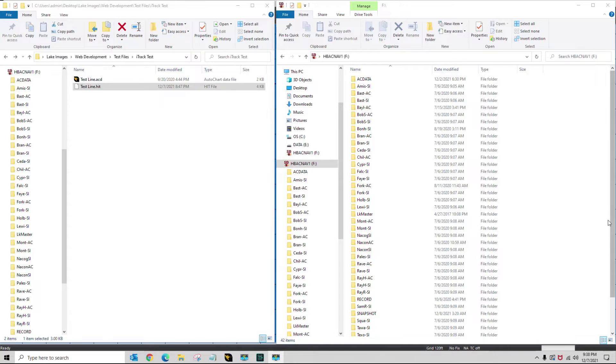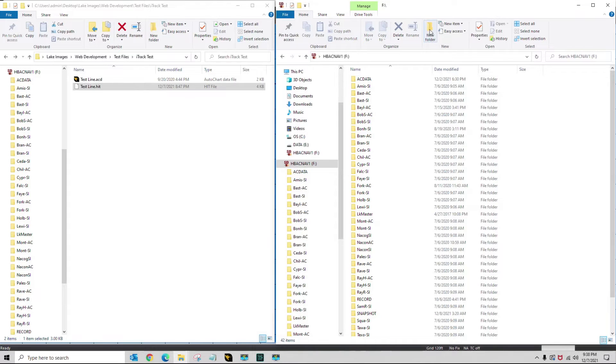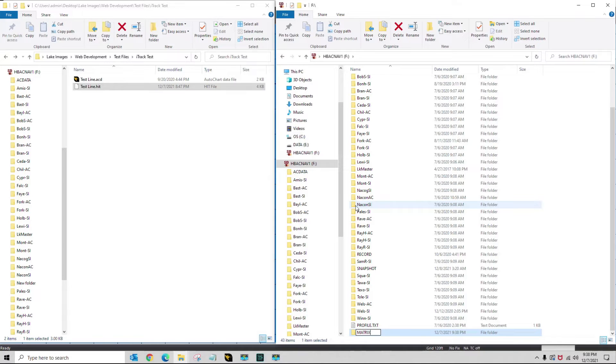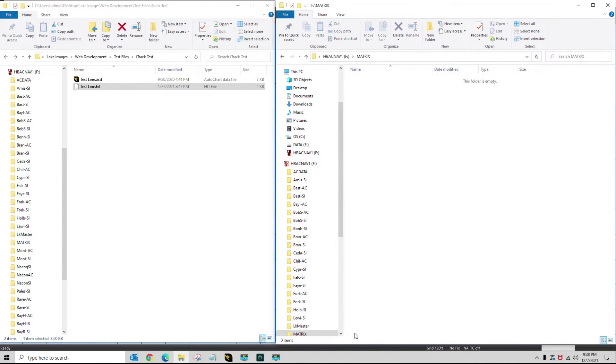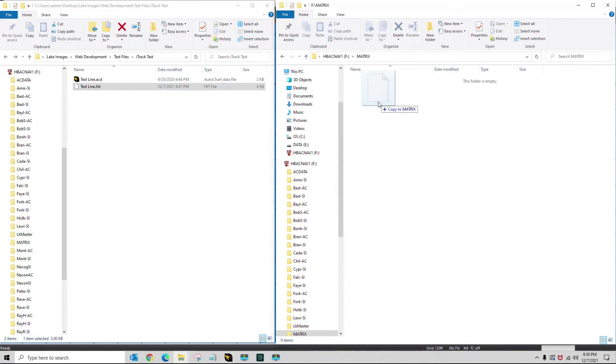I've inserted my zero lines card, and I show my folders on the right pane. I'm going to create a new folder, and I'm going to call it matrix. Now I'm going to open that folder, and I'm going to copy my testlineHIT to my matrix folder.